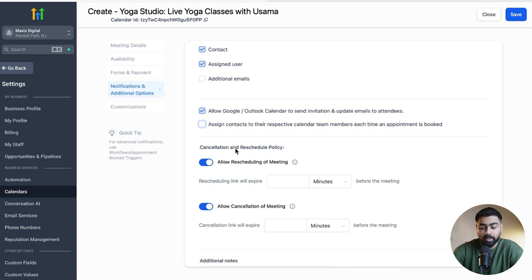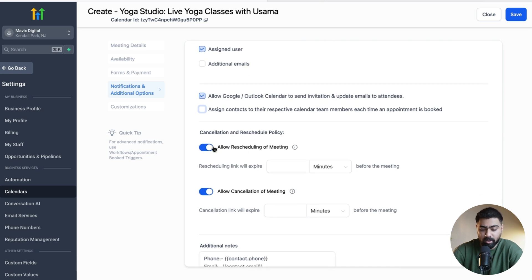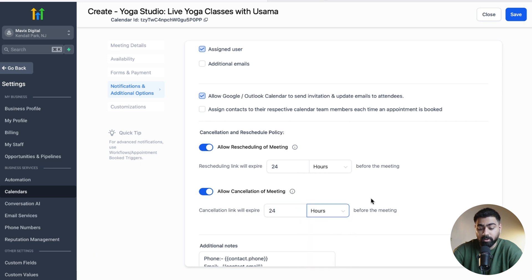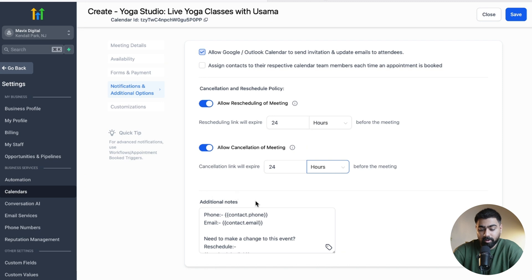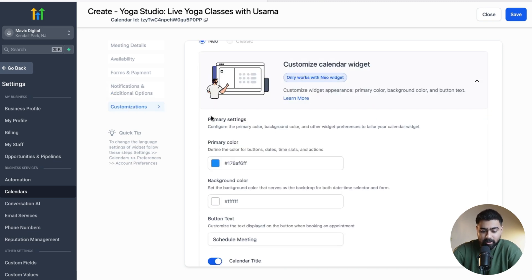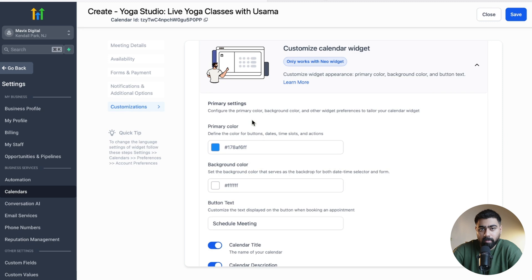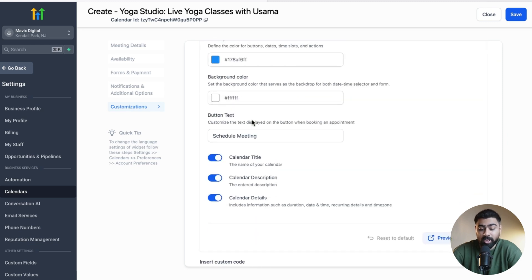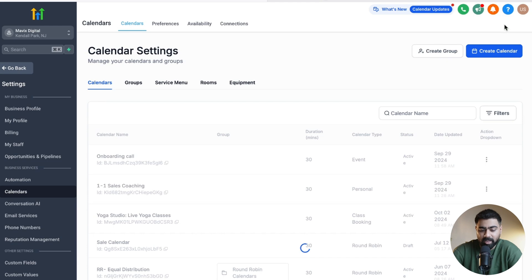Below that is the cancellation and reschedule policy — allow or disallow it depending on your use case. You can also set an expiration for rescheduling or cancellation, such as 24 hours before the appointment, giving you full control over reschedules and cancellations. Under Additional Notes, this is what will appear in the invite when attendees accept or view it. Finally, the Customizations step lets you adjust colors, branding, button text, and whether to show the calendar title. Once you're happy with all settings, save the calendar.